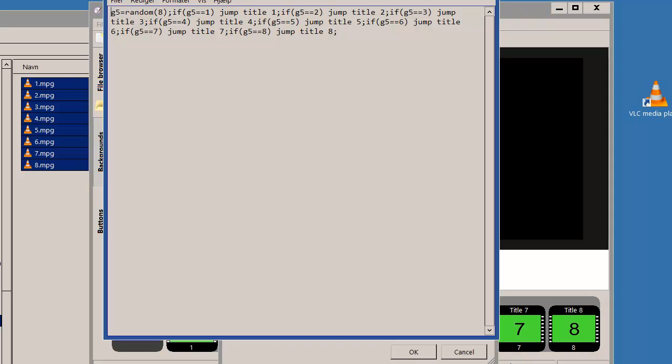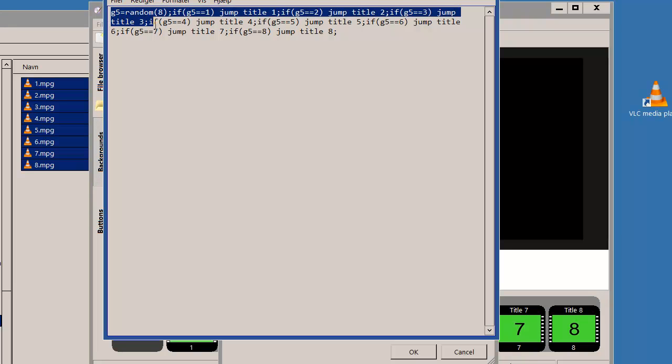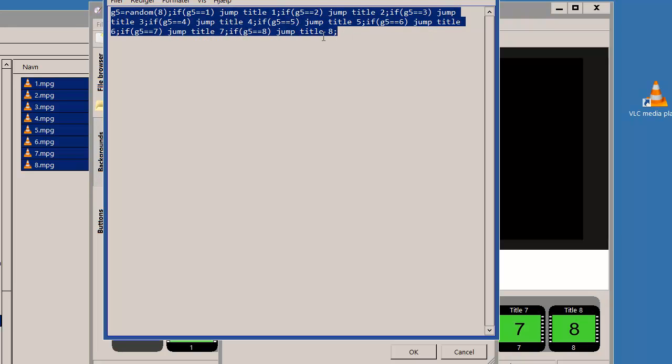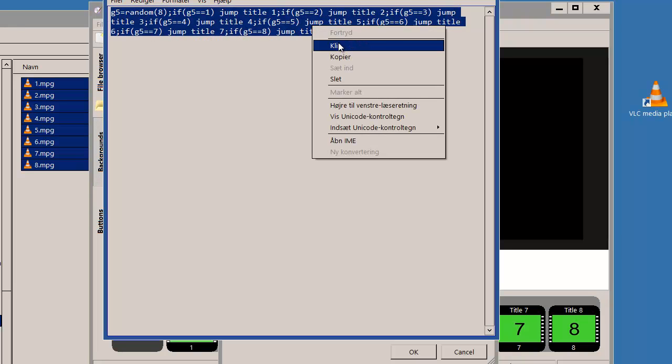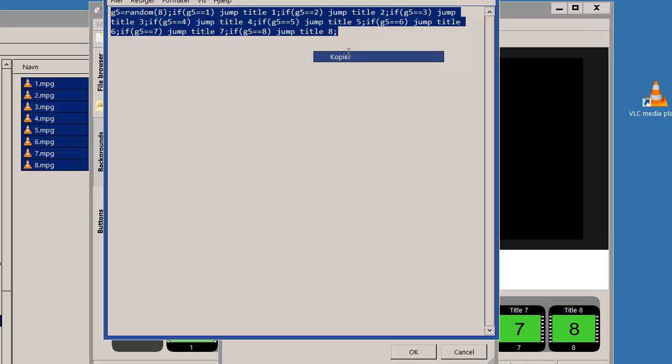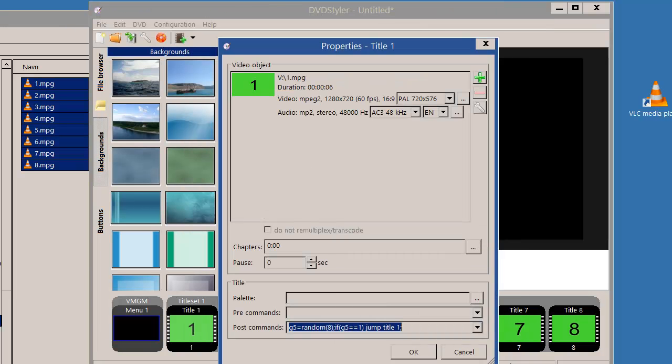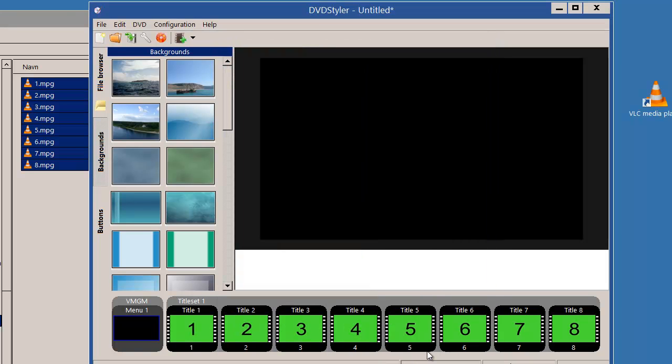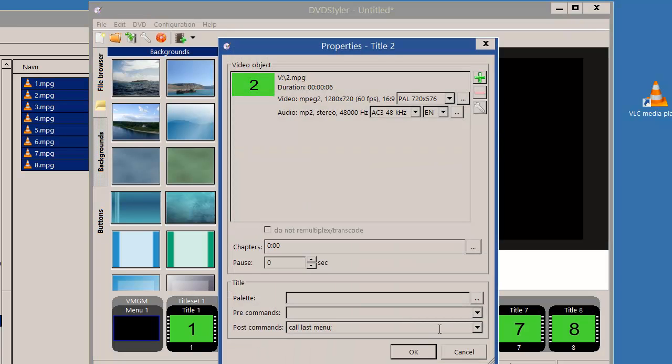I put it here in notepad: jump to title one if it's one, if the register value is two I'll jump to title two, and so on. I'll copy this, and then I could paste it in here. I could do so for all my titles.